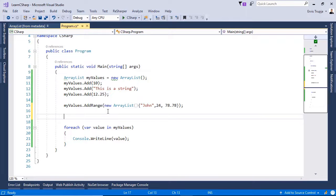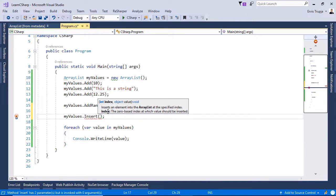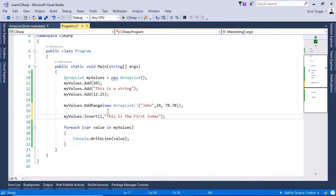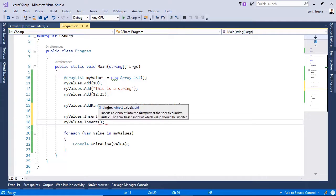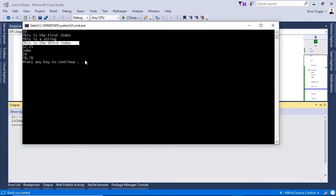To use the insert method, write myValues.insert and then define the index or the position. Here we define the index to be one, which is the second position, because collections are zero-indexed. Then define a value — so this is the first index. Let us add one more: myValues.insert, index three — this is the third index. Run the application with Ctrl+F5. At index one we see the first string, and at index three we see the other result.